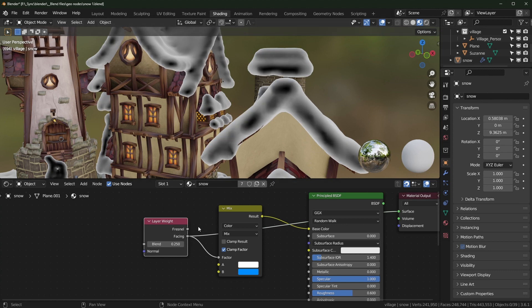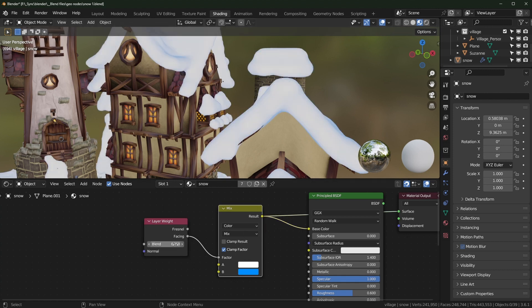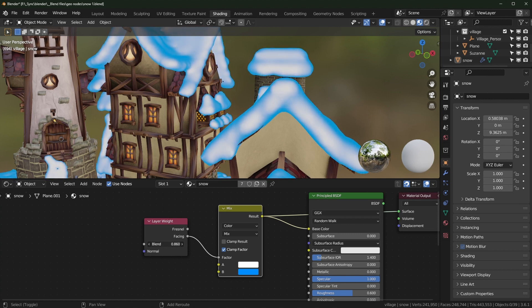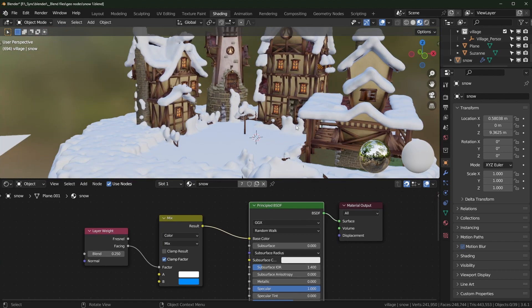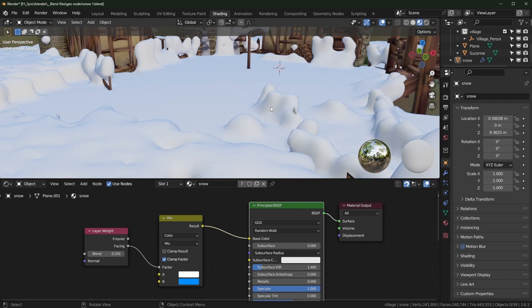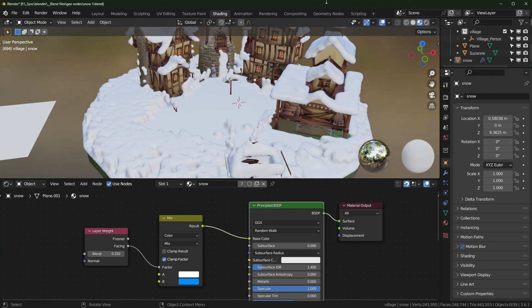I'm using the Facing output from the Layer Weight node. The way this works: if a face is pointing directly at you it will be black, and if it's pointing perpendicular to you it'll be more white — and that's what's controlling the mix between the two colors. You could make the effect more obvious, or make it subtly blue. Pretty simple setup.